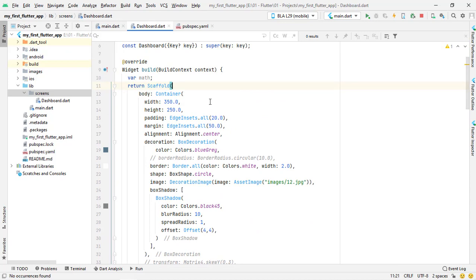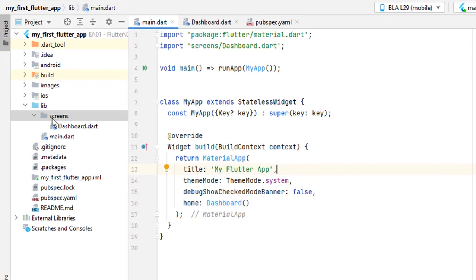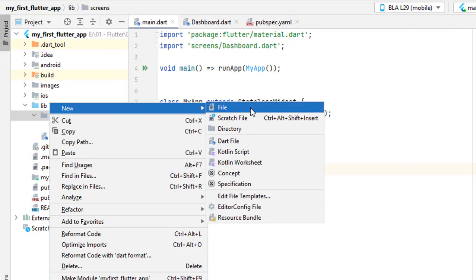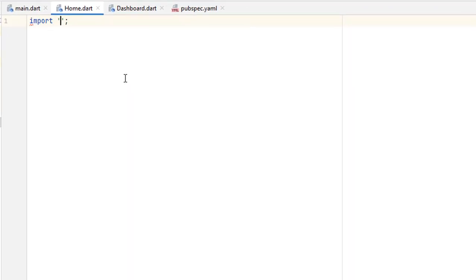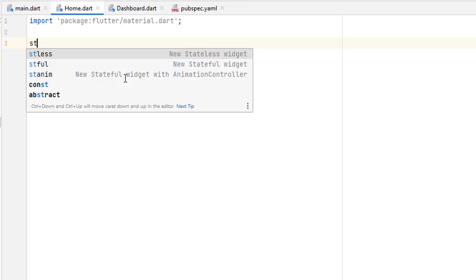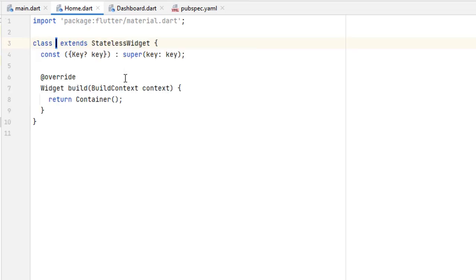We are not going to remove that code. Instead of calling the dashboard in the MaterialApp, let's go to screens inside the lib folder — we created screens — and create a new file. Let's call it home.dart. In here we know we have to create the material package and then to create a stateless widget we use the stl shortcut.